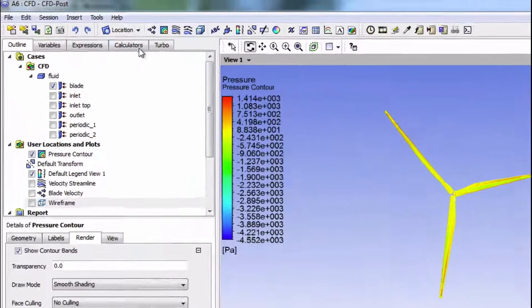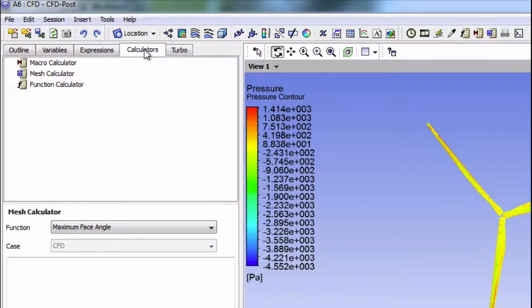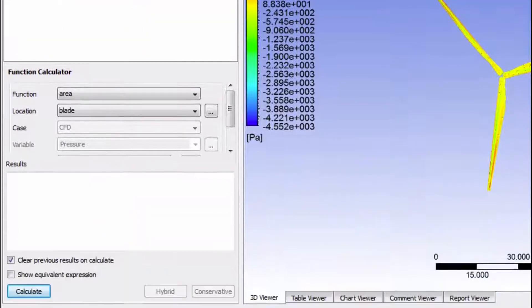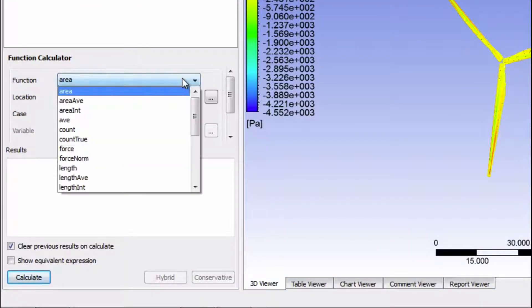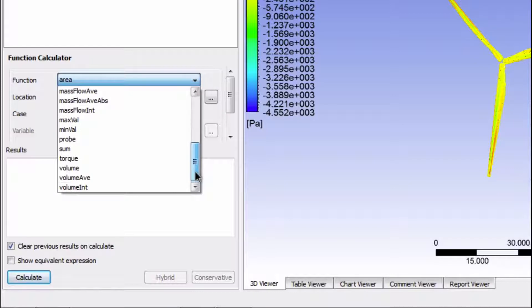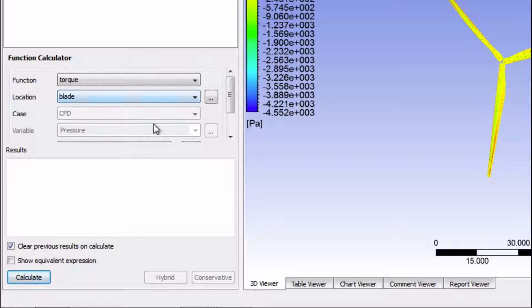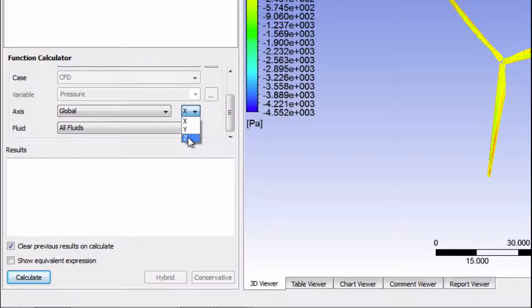So up here, click on calculator, then select function calculator, change the function to torque. For the location, blade is correct, and the orientation should be about the z-axis, and then press calculate.